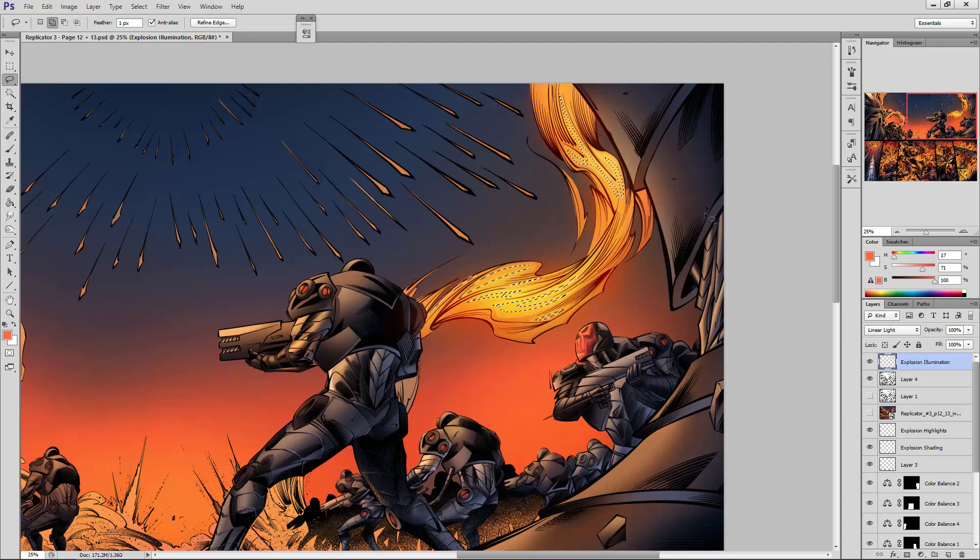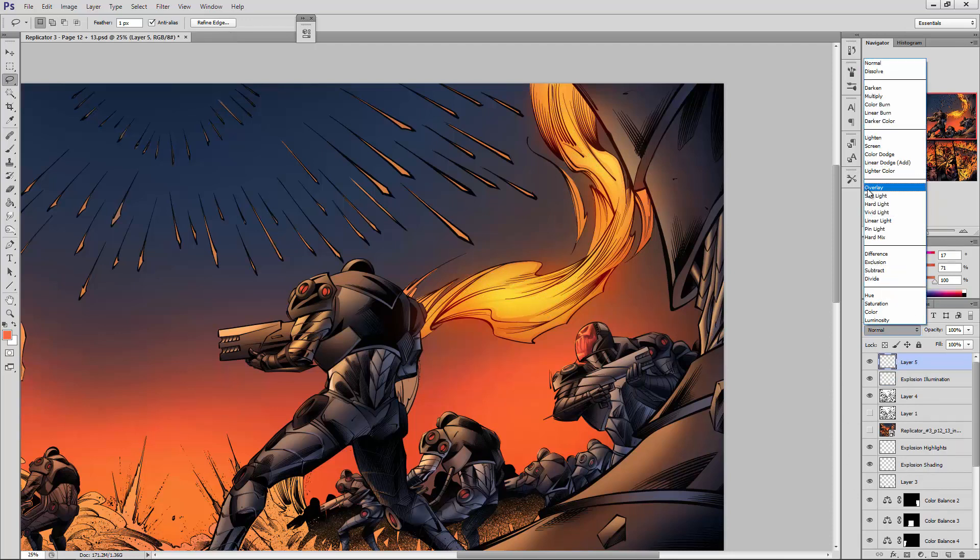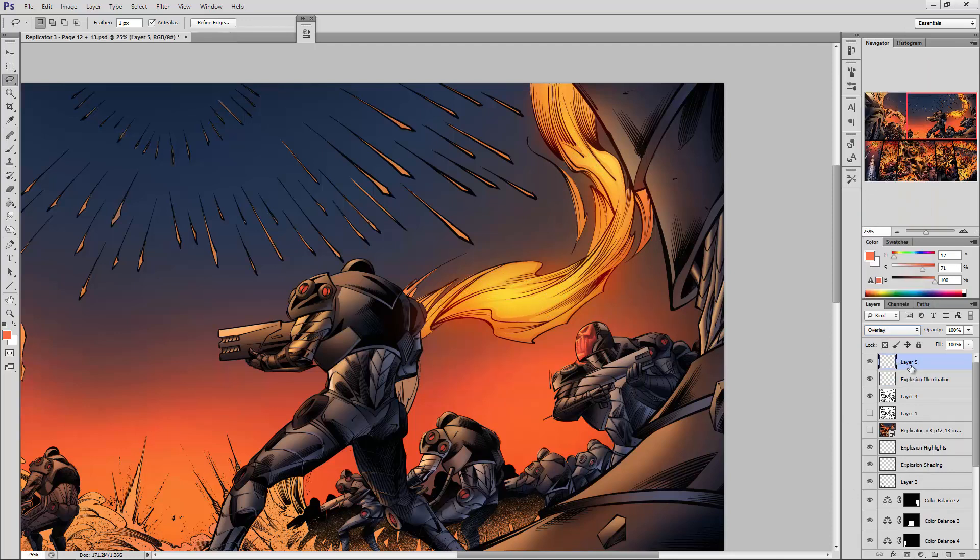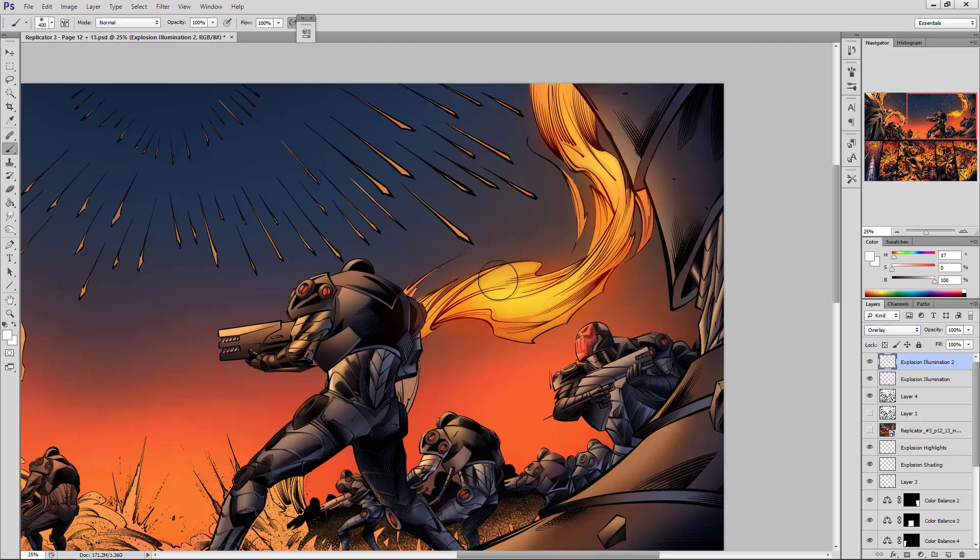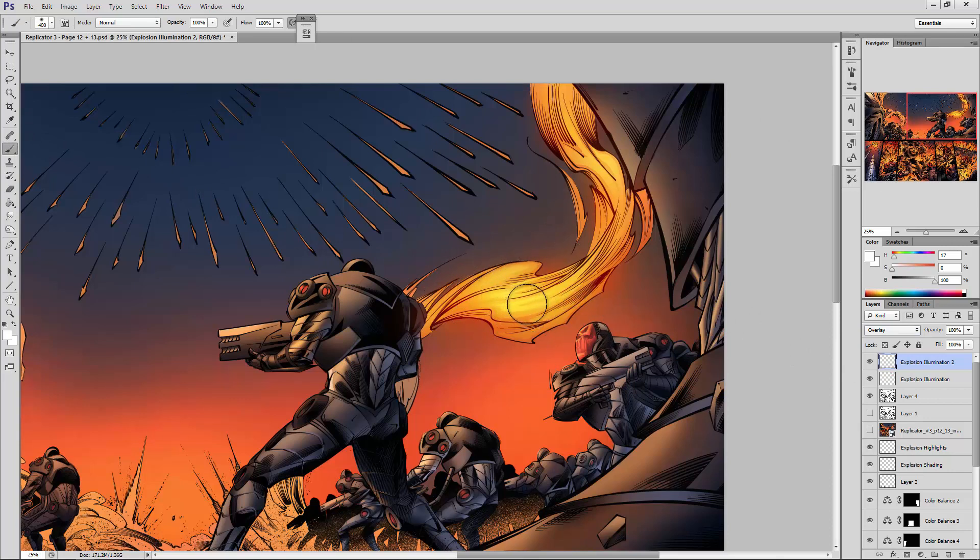Okay, so you can see I've made those selections there. We'll make a brand new layer above that. We'll change it to overlay and we can call this explosion illumination 2. Then we are just going to go pure white for this one. It's on overlay and then we can gently tap over the top ever so slightly. There we go.